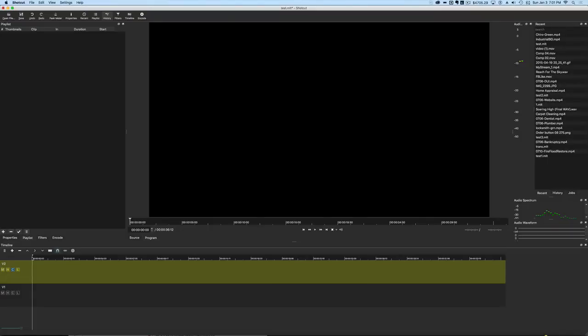Hey guys, Ray here and I am really excited to make a huge announcement about Shotcut today, and that has to do with chroma keying or as most people call it green screening, because we've just added that feature into Shotcut.